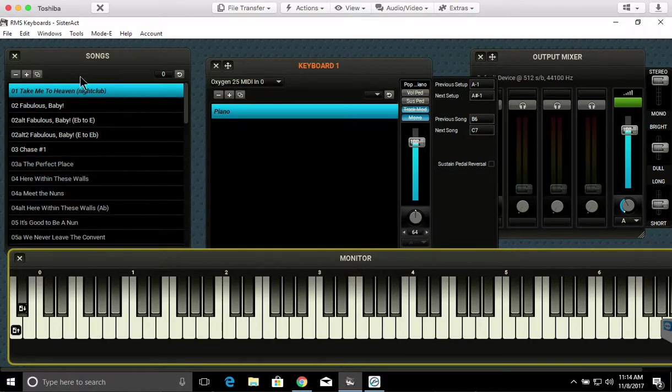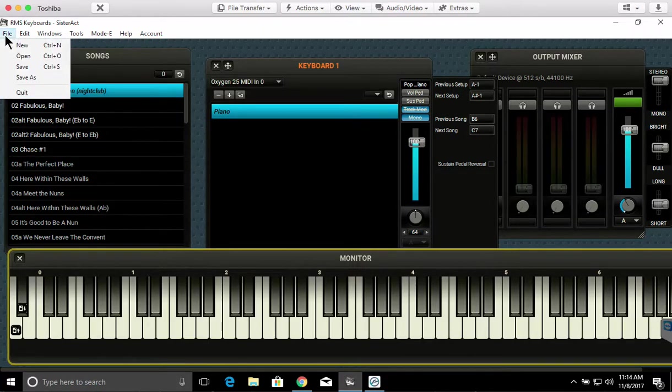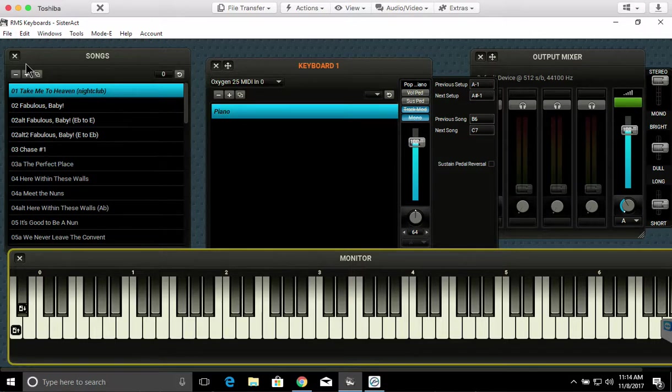And it's really that easy. You're gonna hit File, Save. And that's it.